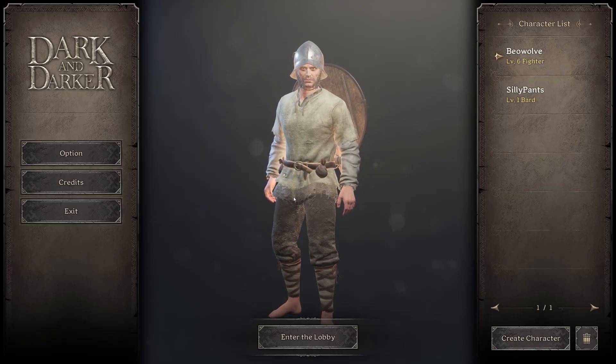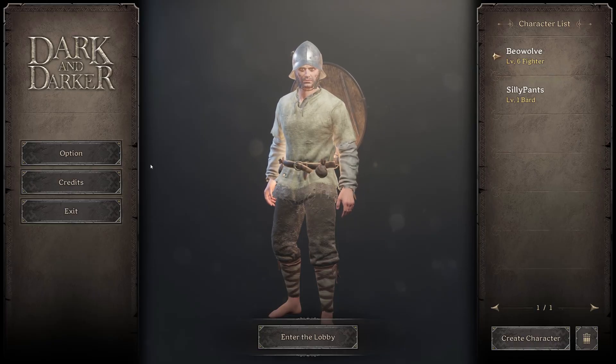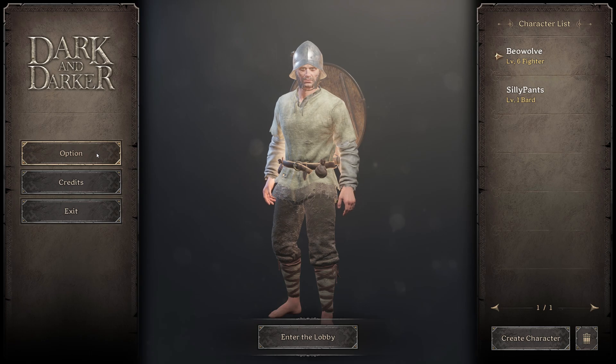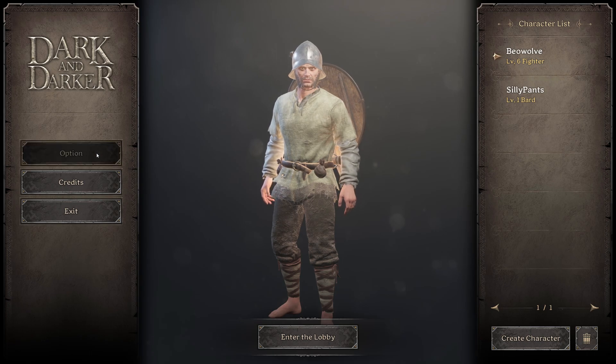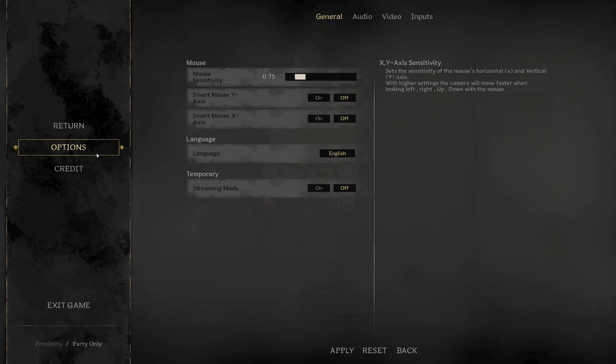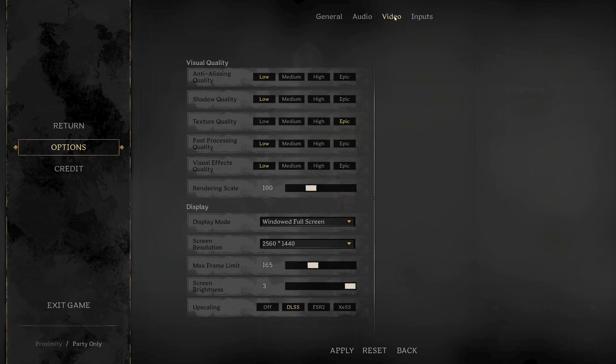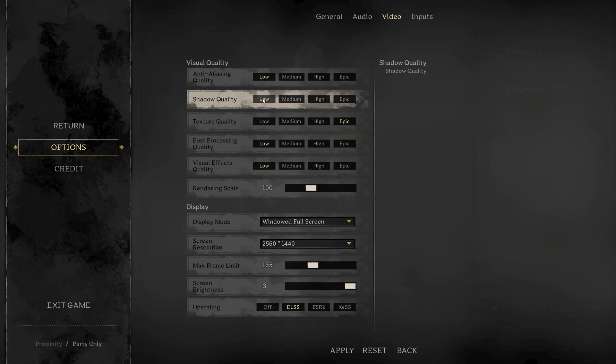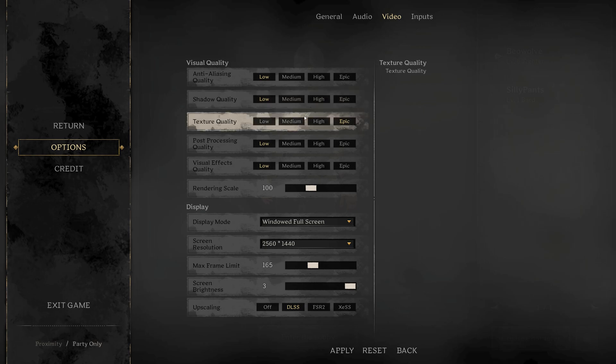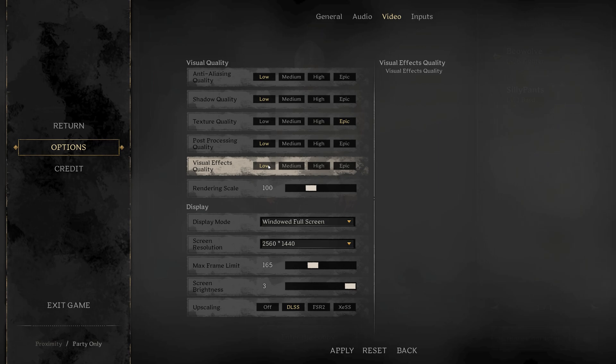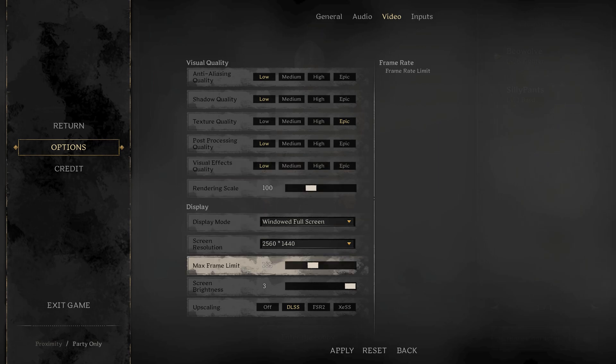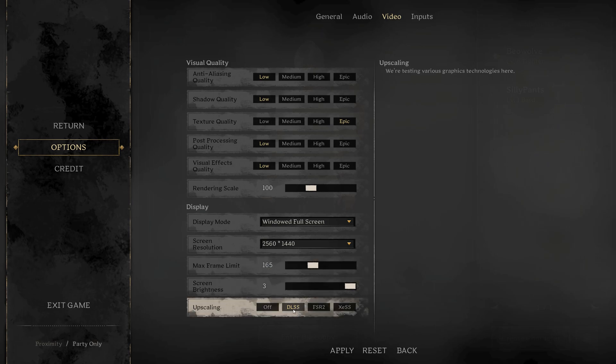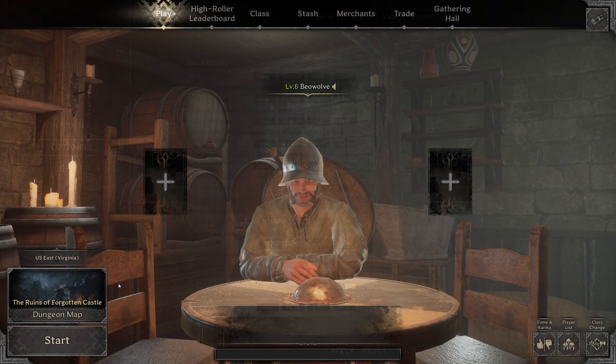And the first thing I recommend doing in terms of performance, because a lot of people are complaining about this game being unplayable in Alpha 5, go to video and just set everything to low, except for the texture. Texture quality, you can leave it epic, but set everything else to low. And then you can set your max frame rate to whatever your refresh rate of your monitor is. And then if you have an RTX NVIDIA card, enable DLSS. I noticed a huge performance difference for me. If you have AMD, do FSR2 and Intel is XESS. So upscaling basically just adds performance potentially, depending on your video card.